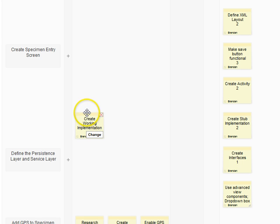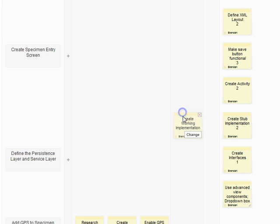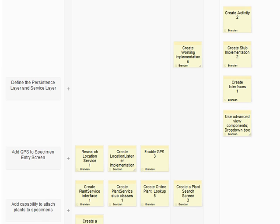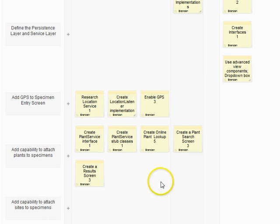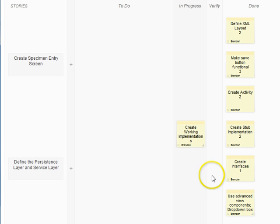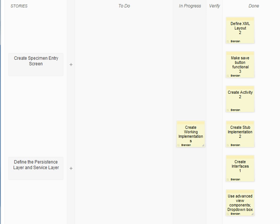What we're going to do now is create working implementations. By that, I mean we're going to use the network to actually search live plant data. That's what we'll start working on today. We still have a couple of stories that we need to get to. The task that we're working on in this lecture, the one in progress, is to create working implementations.